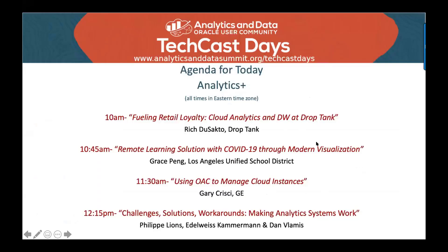We have the pleasure to receive Grace Penn, who is the BI application architect for Los Angeles Unified School District. She has great experience, more than 20 years in building, designing, and managing very large scale data warehouse and analytic projects. She's going to talk about remote learning solutions with COVID-19 through modern visualizations — a very hot topic these days.